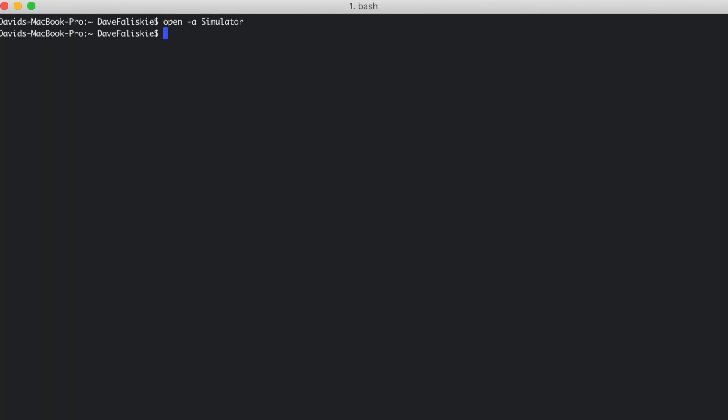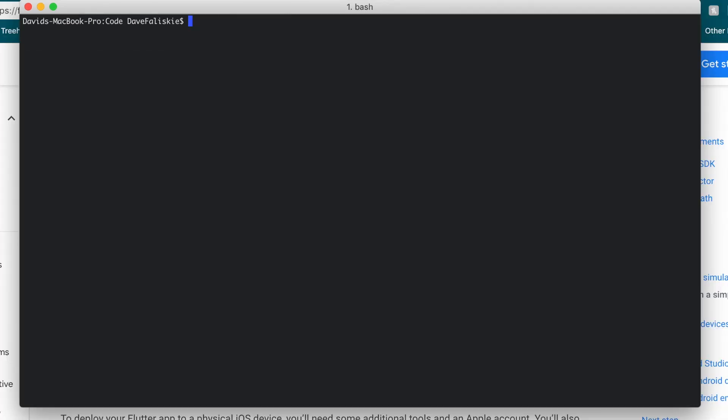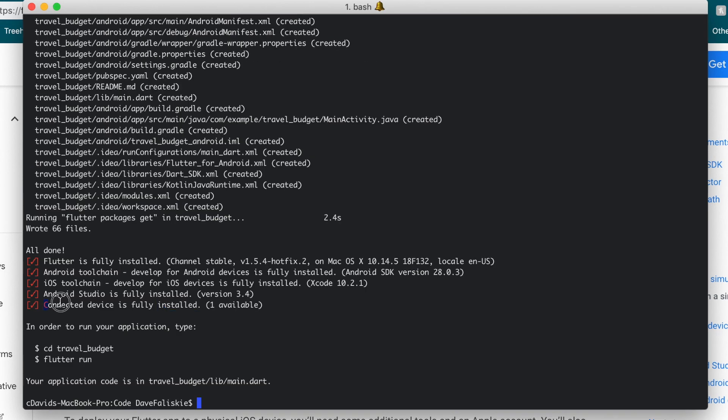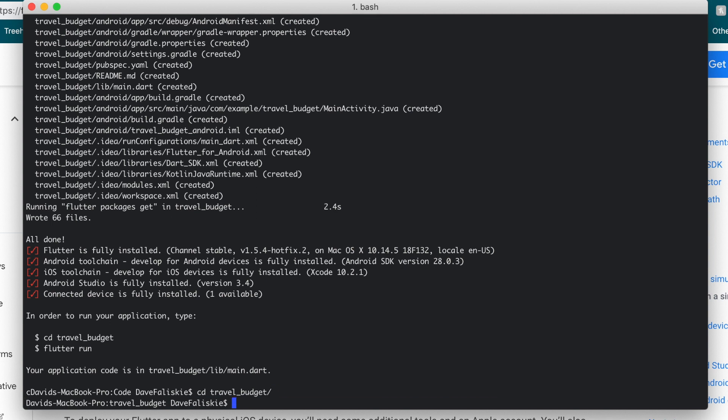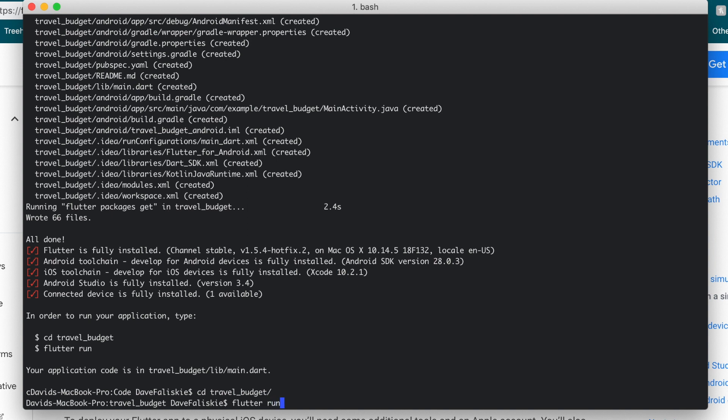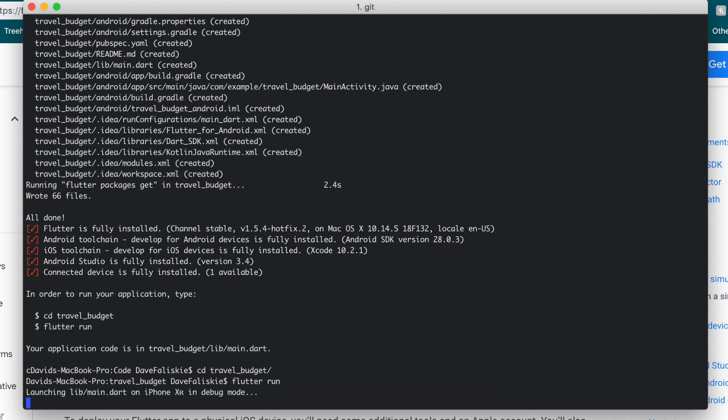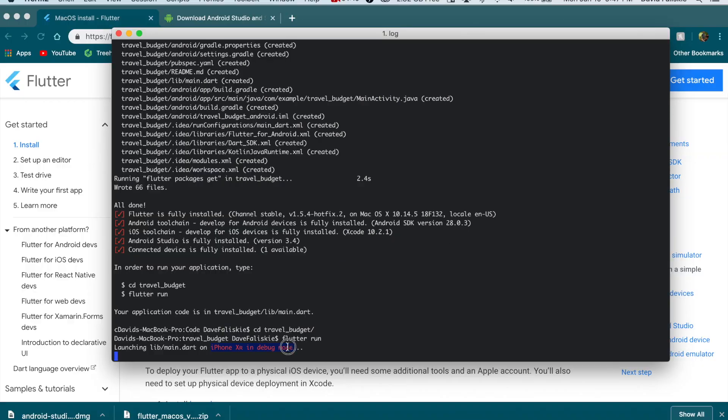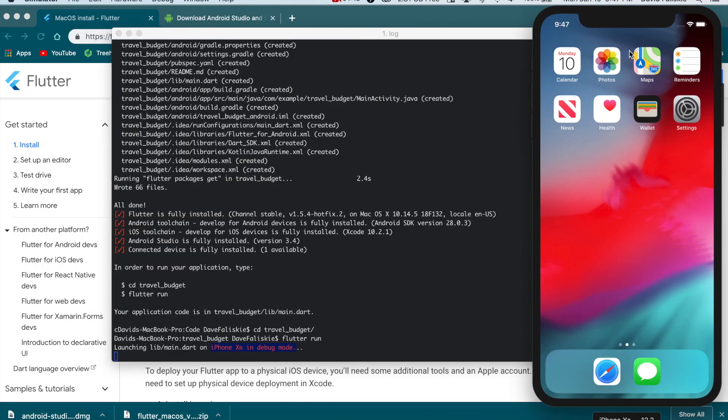Now, we can create a simple Flutter app. Let's go back to the code directory. Let's go here, and we'll just run. We'll create a new app, and we'll call it the travel budget. As you can see now, we have our connected device, which is that iPhone we just started. If we move into the new project we just made, which is the travel budget, we can run it. It's going to run it on that iPhone simulator that we have up over here now. It might just take a second for the first build.